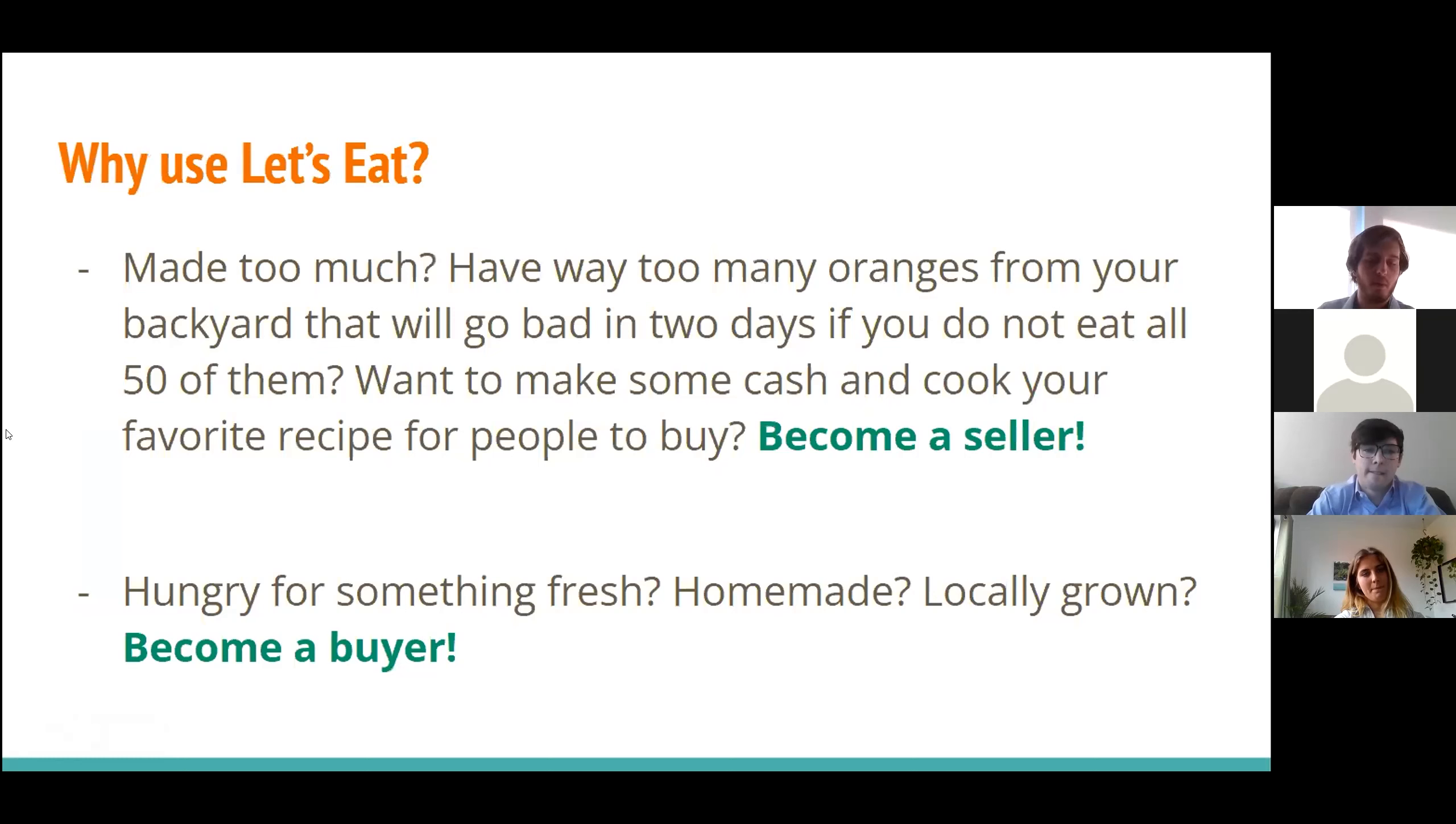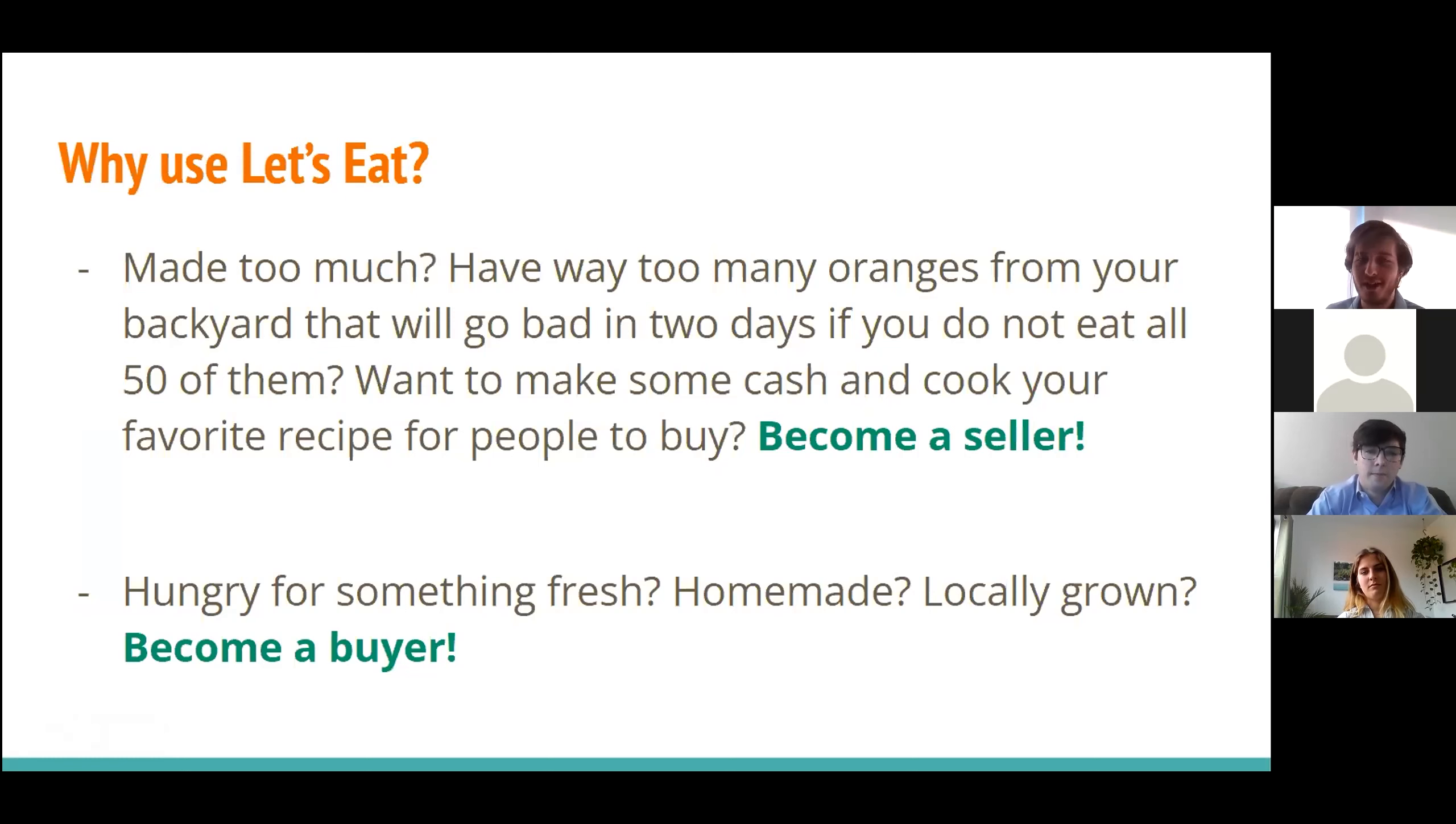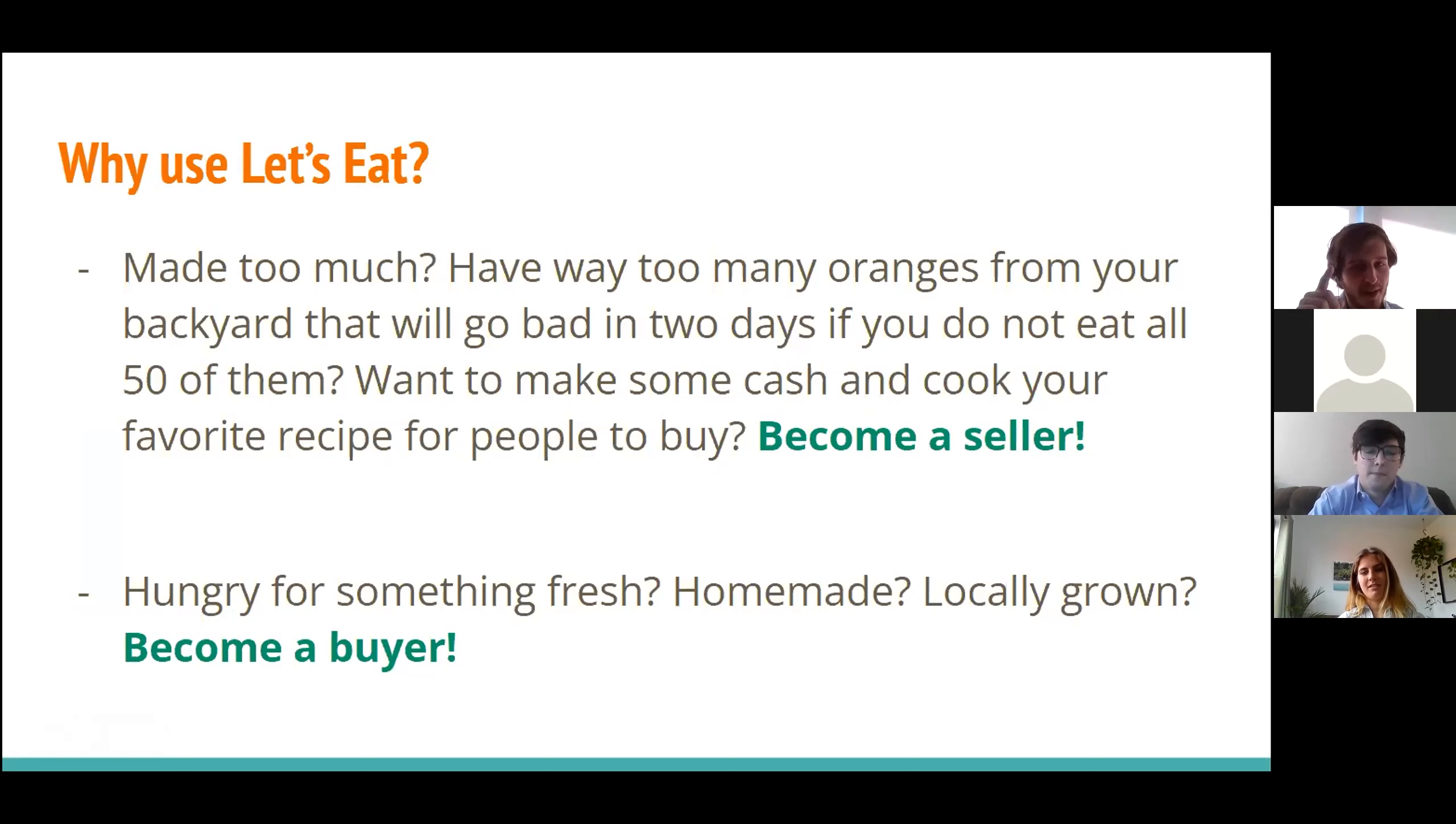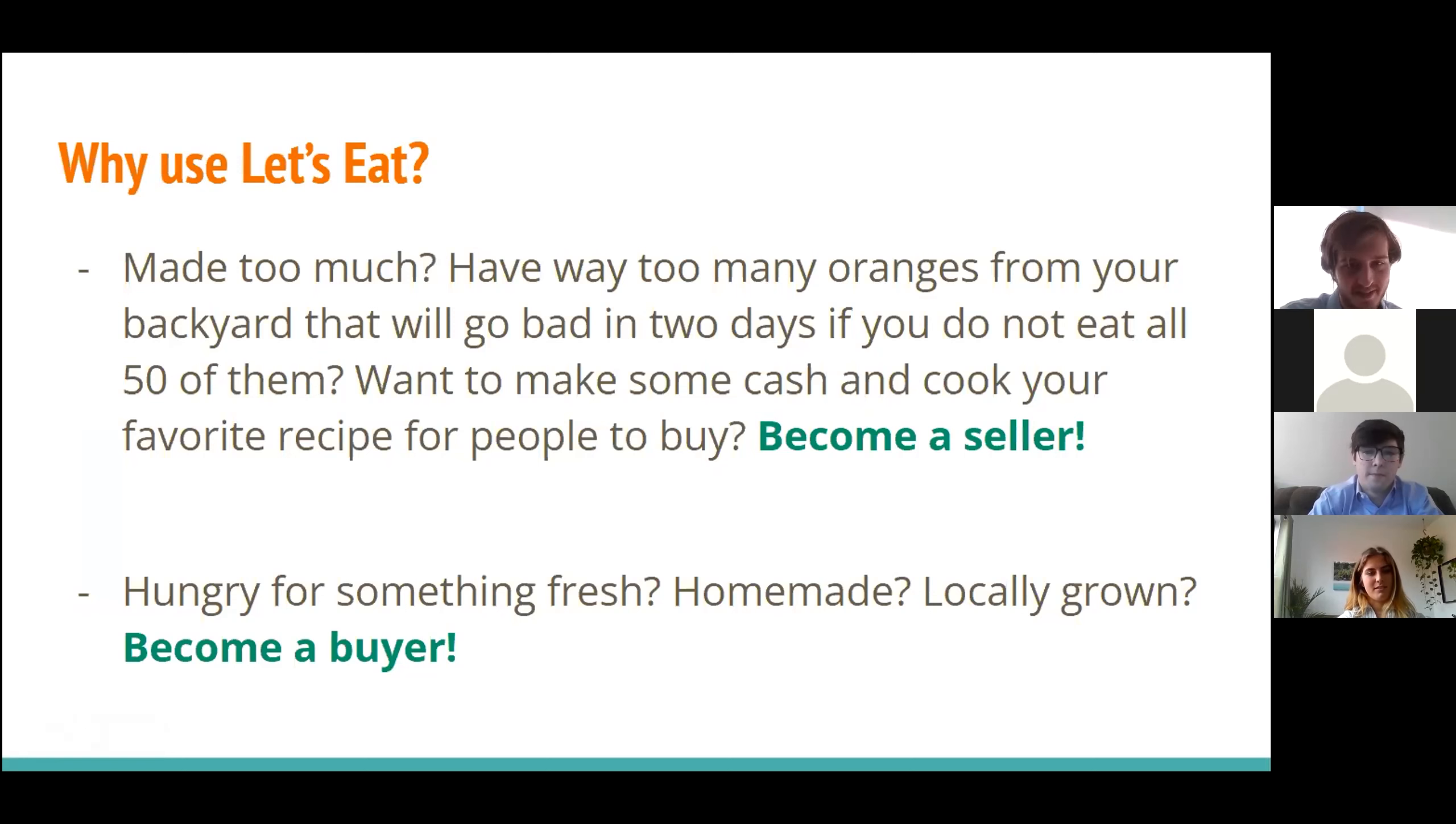So why would you want to use Let's Eat? Made too much? Have way too many oranges from your backyard that will all go bad in two days if you don't eat all 50 of them? Want to make some cash and cook your favorite recipe for people to buy? Become a seller. Hungry for something fresh, homemade, locally grown? Become a buyer instead.